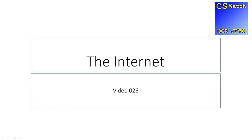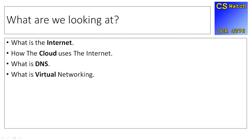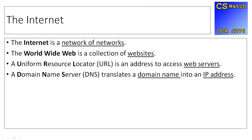Hello there and welcome to this CS Watch OCR J276 video. We're going to be looking at the internet. We are going to be looking at what the internet actually is, how the cloud uses the internet, what is DNS, and what is virtual networking.